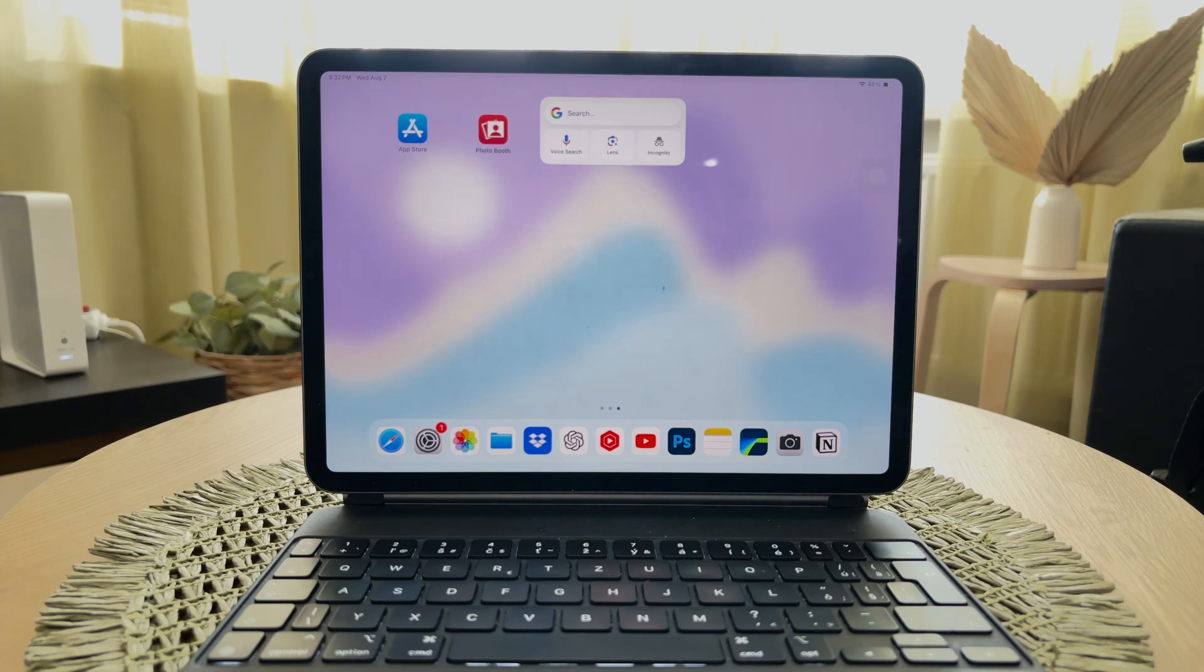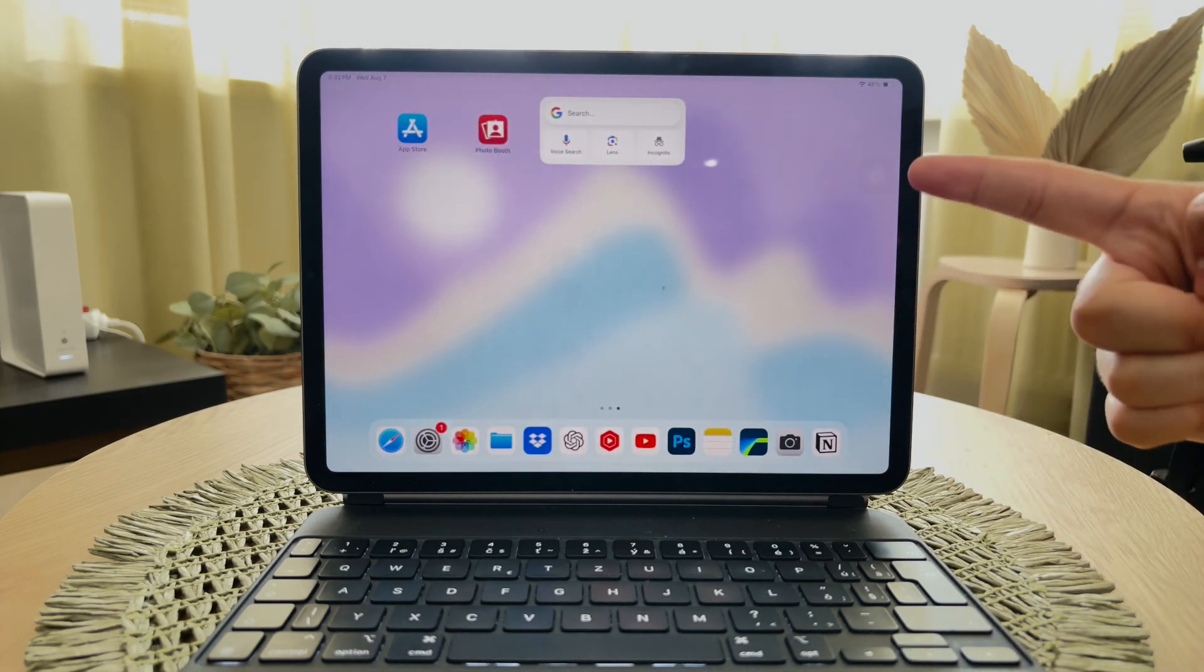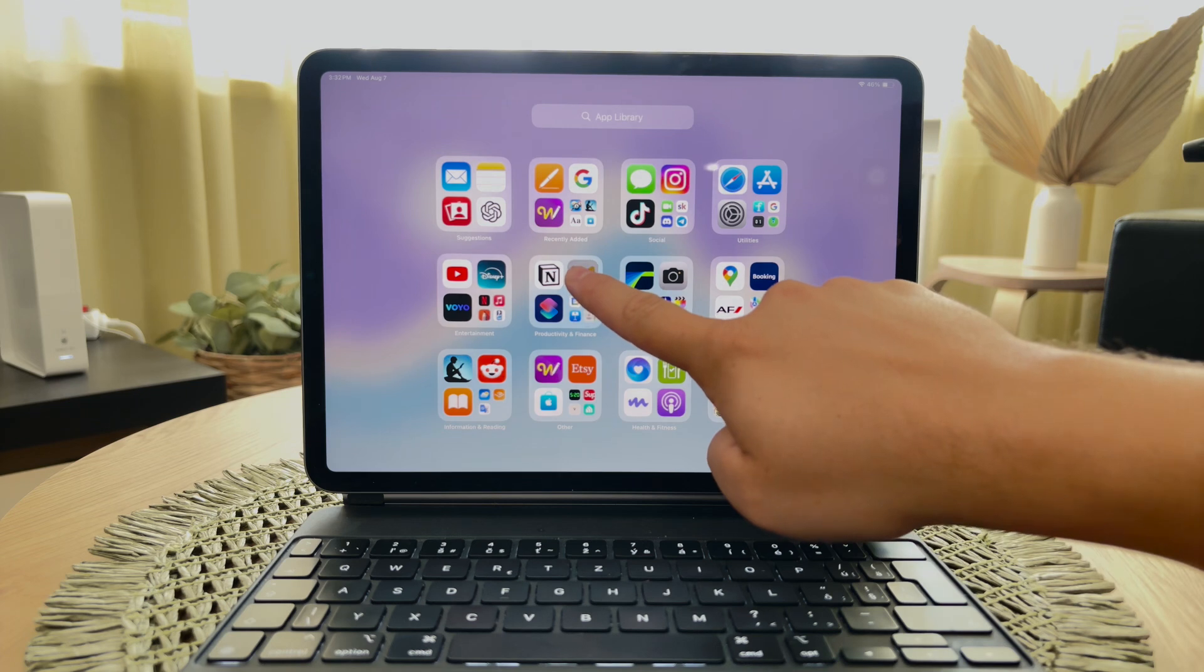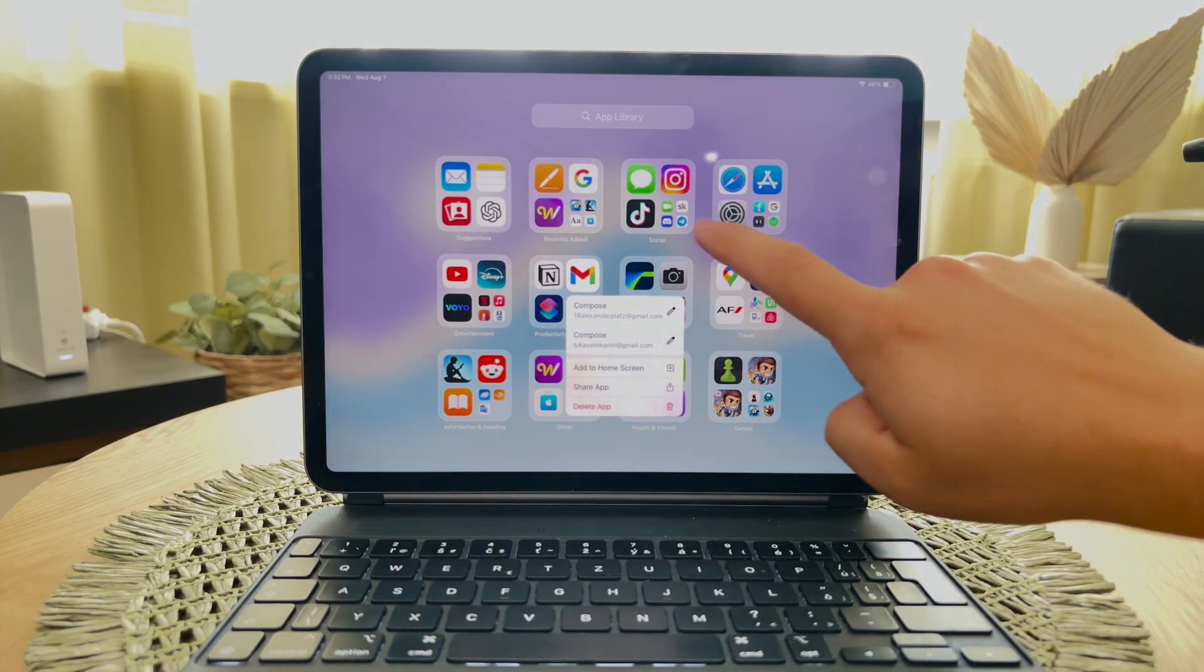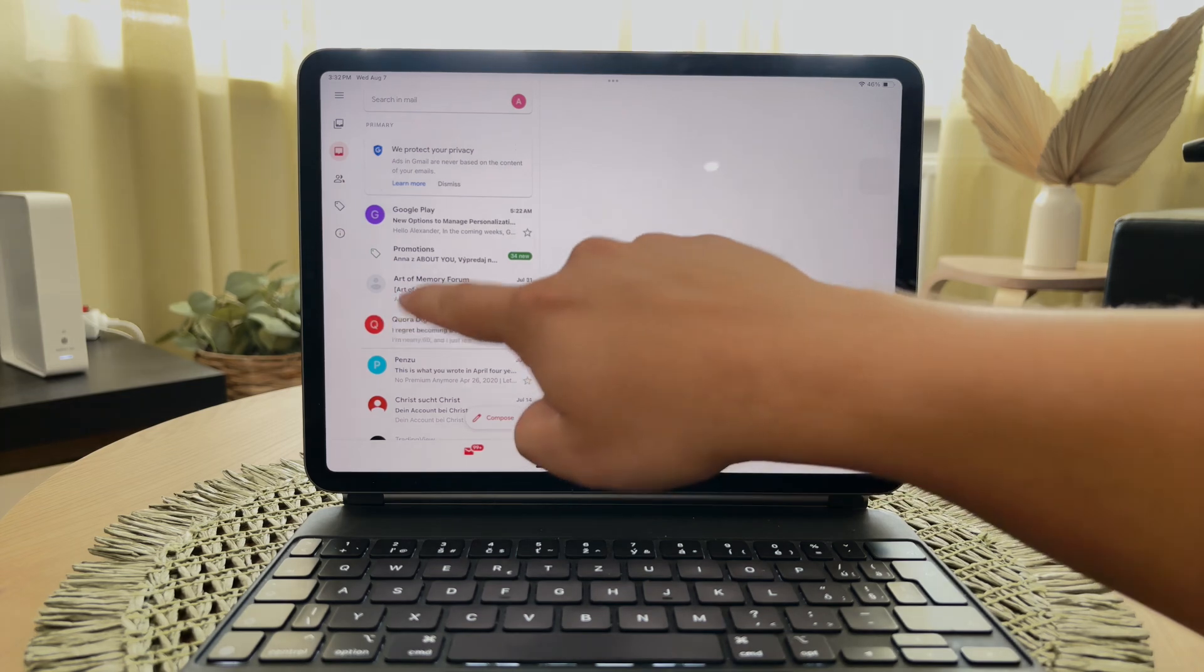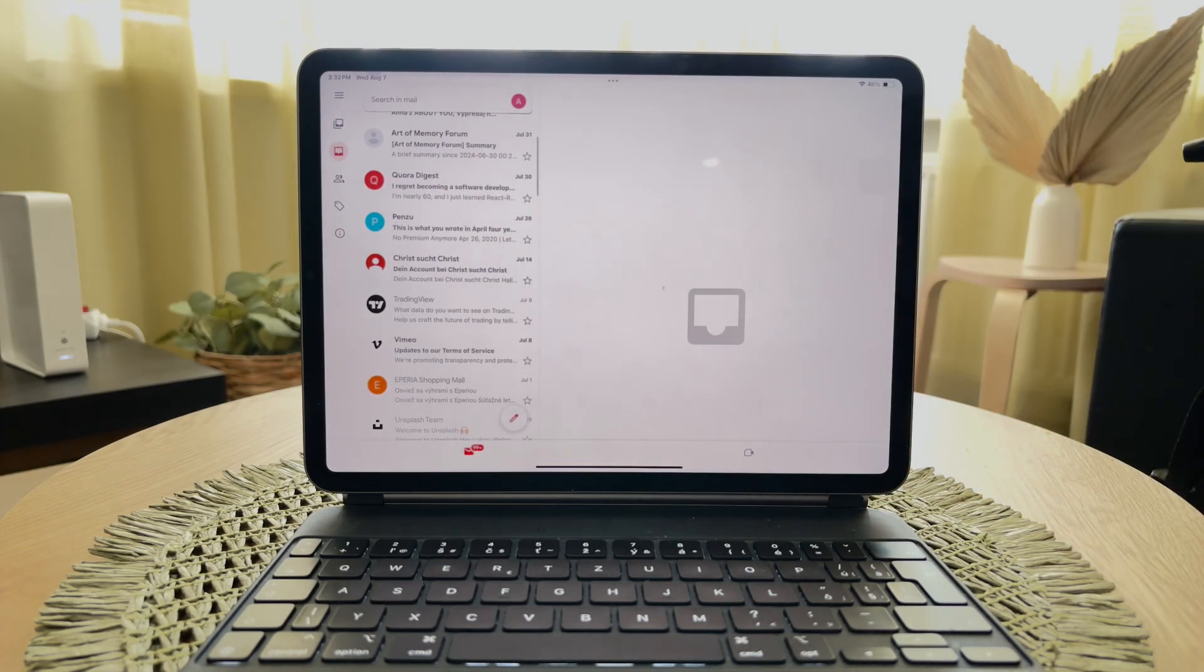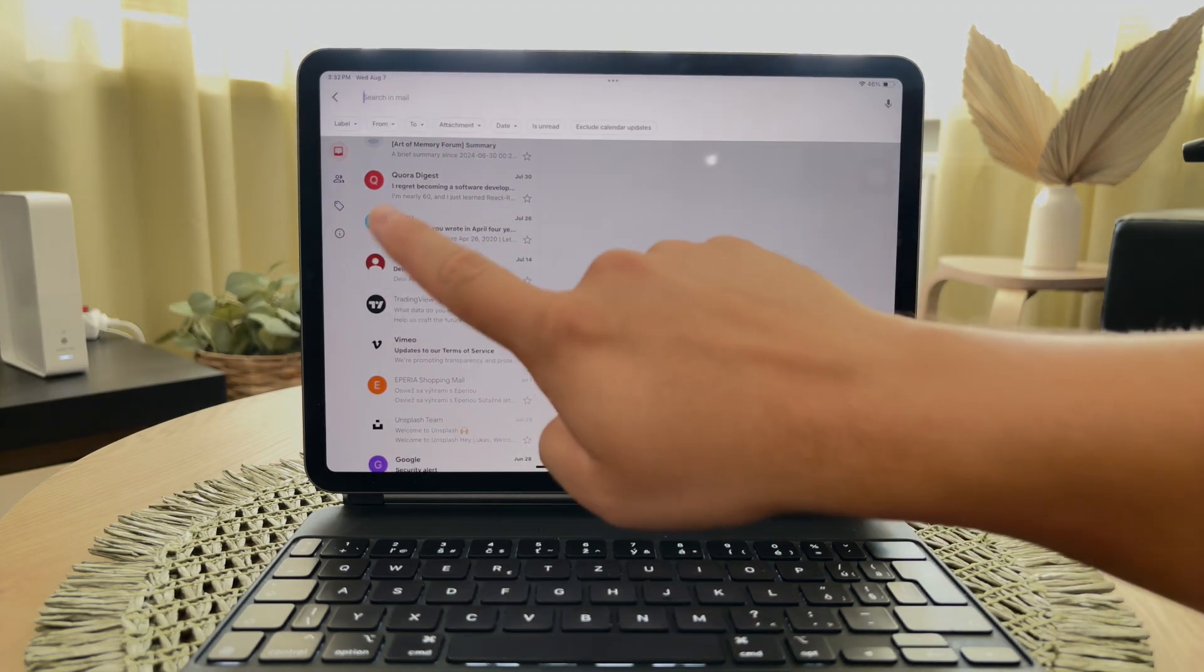If sorting emails by specific date ranges is crucial for you, I recommend using the Gmail app, which you can download from the App Store. The Gmail app provides more flexibility and options for managing your emails by date. Once you have the Gmail app installed and set up with your account, open the app and tap on the search icon at the top.